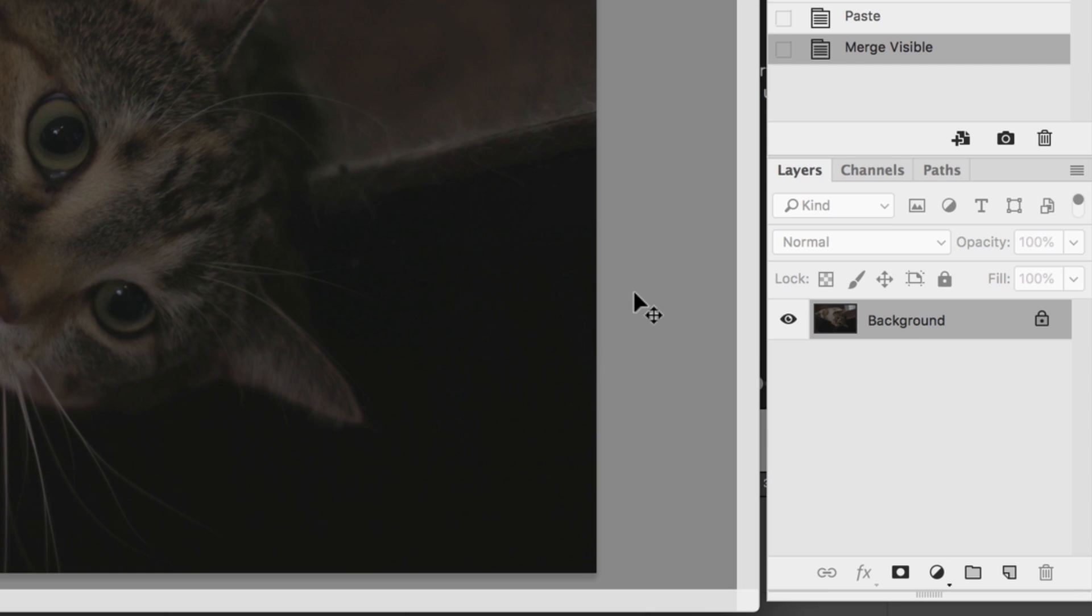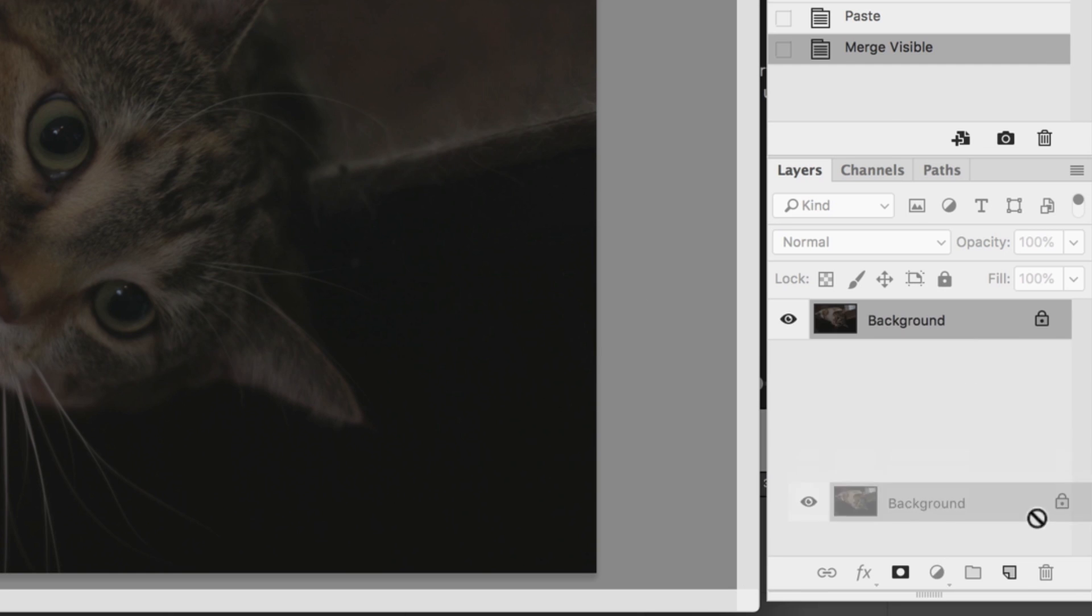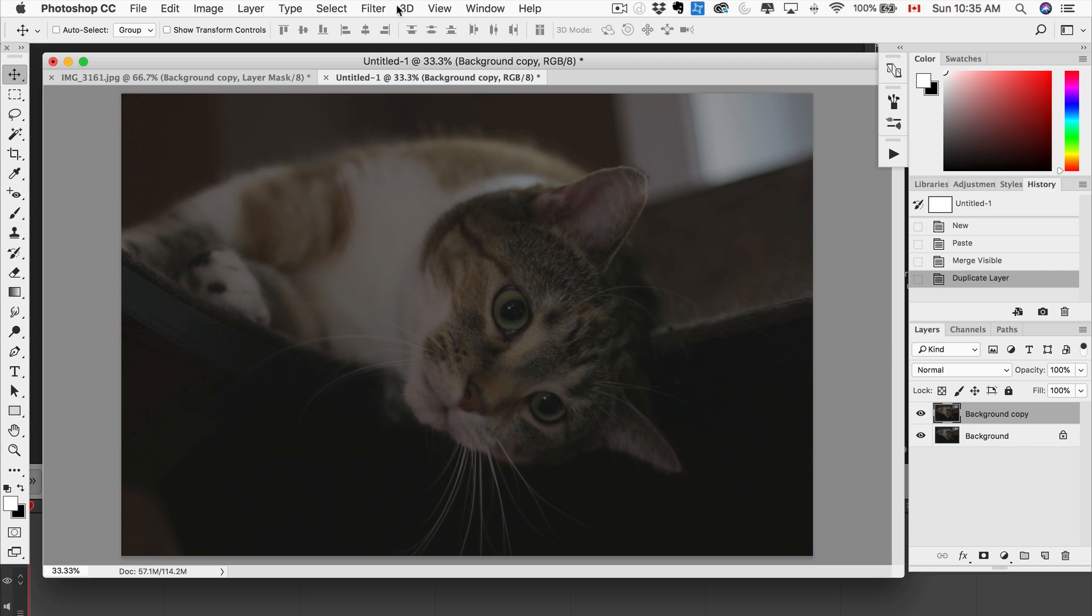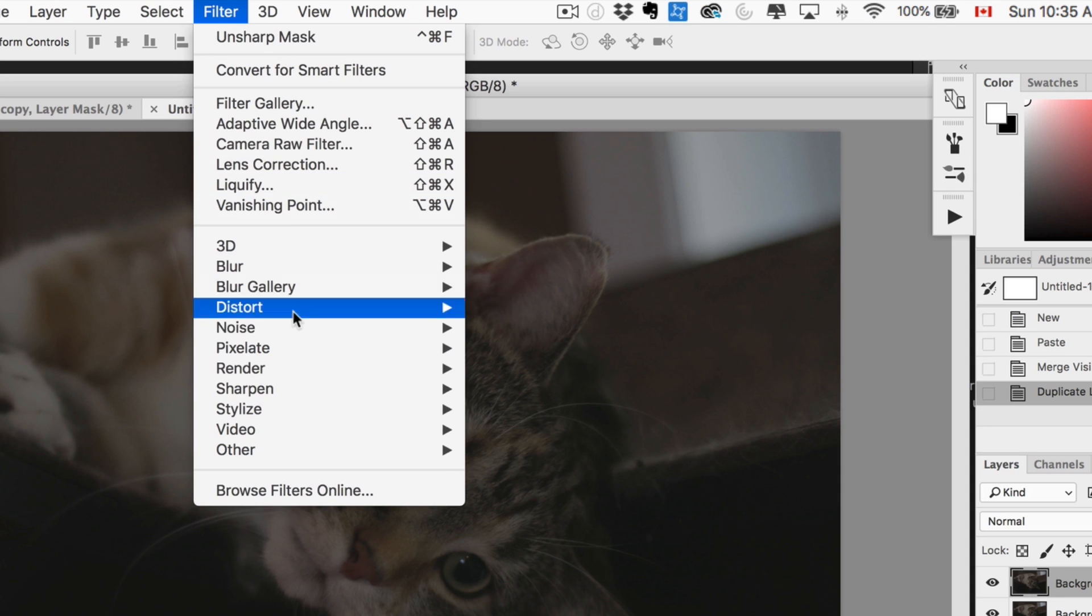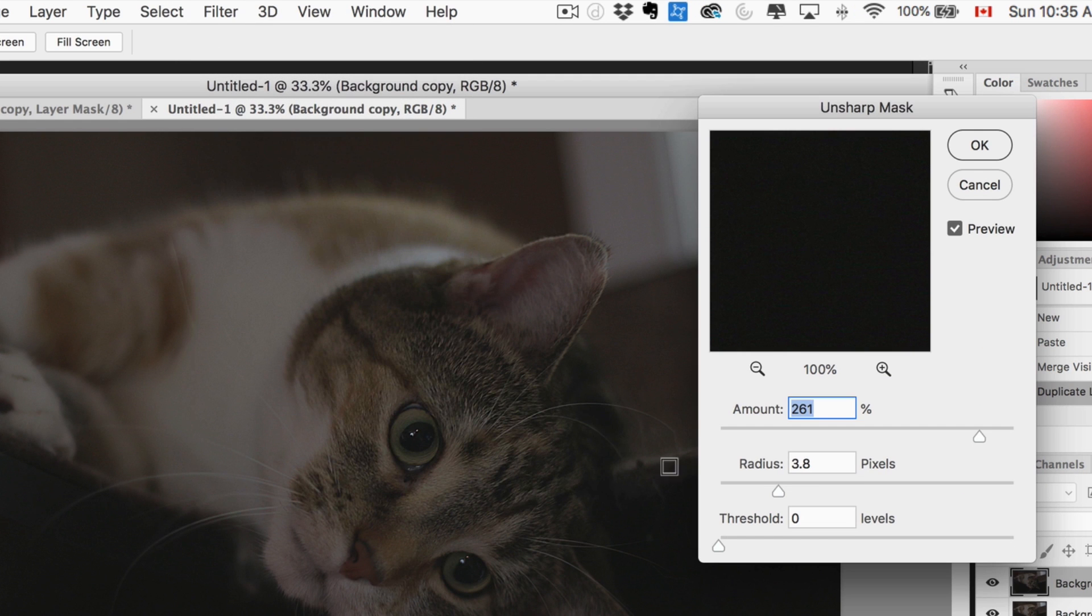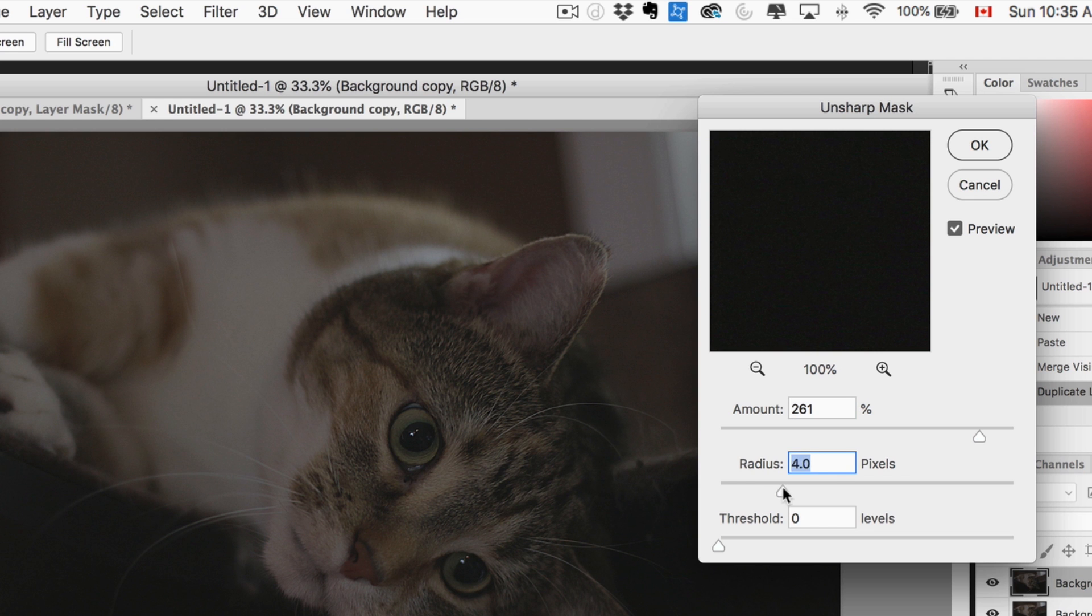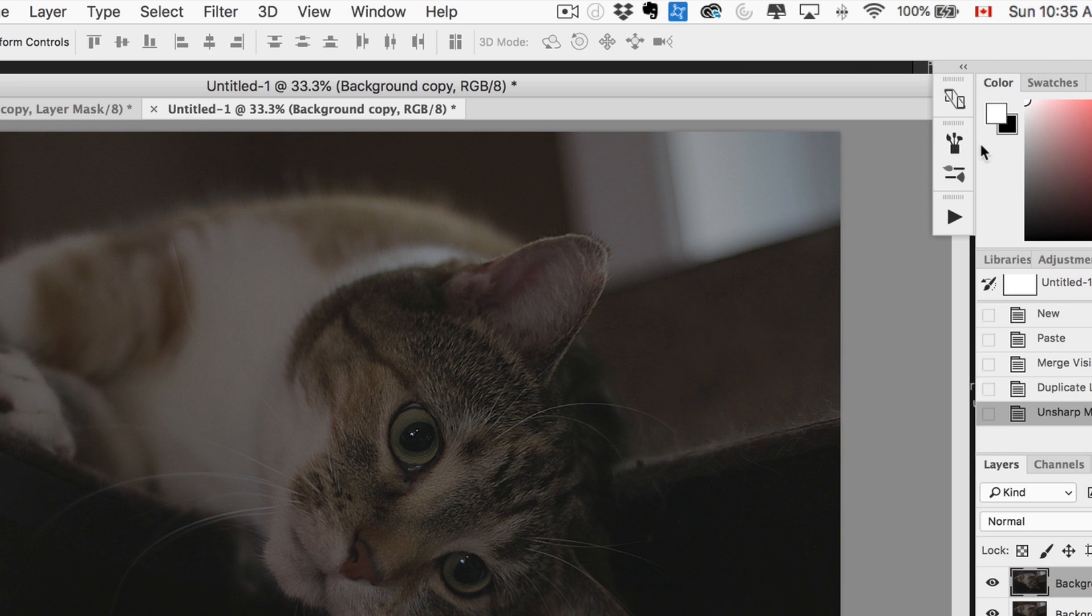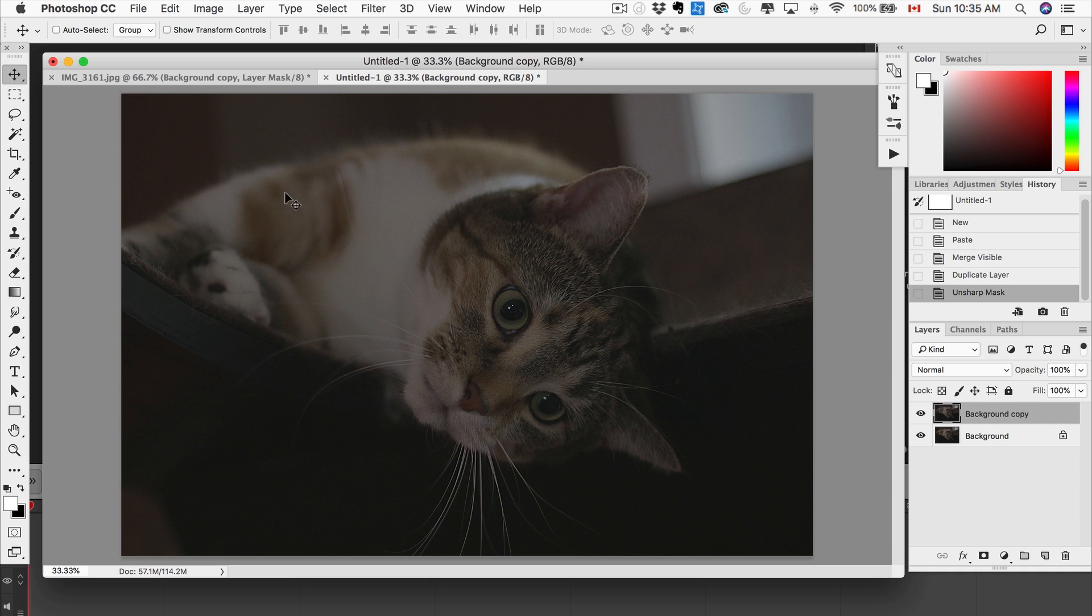So first thing I always like to do, create a new layer so you got that original layer always there. And then we're gonna add an unsharp mask. Move the radius, move the amount, and we're looking mainly at the face because that's what's in focus. We're just gonna sharpen it because we really want those eyes to pop, the whiskers to pop, and all that stuff.